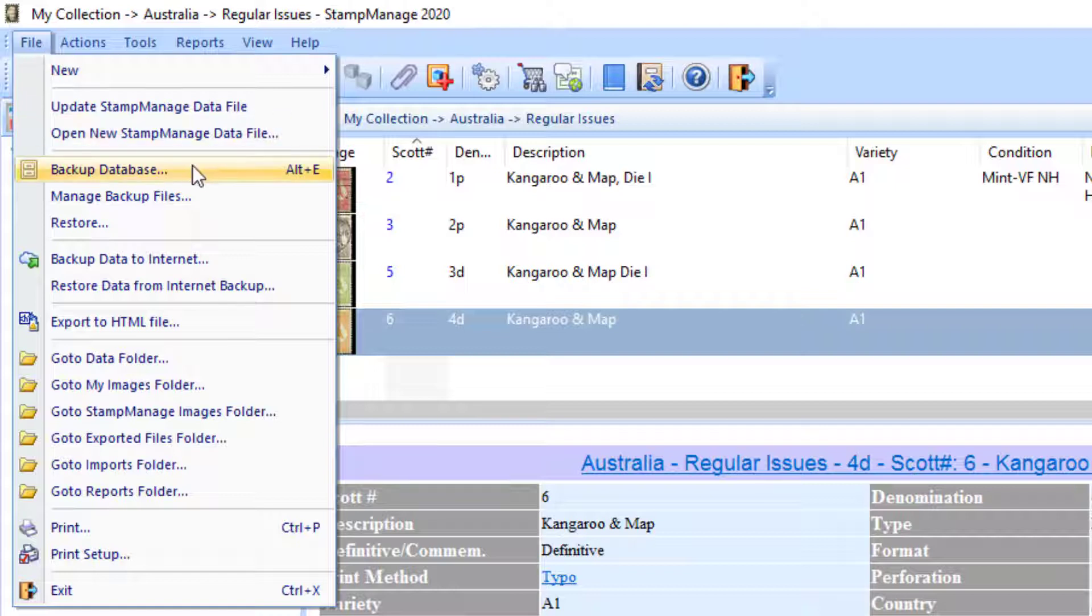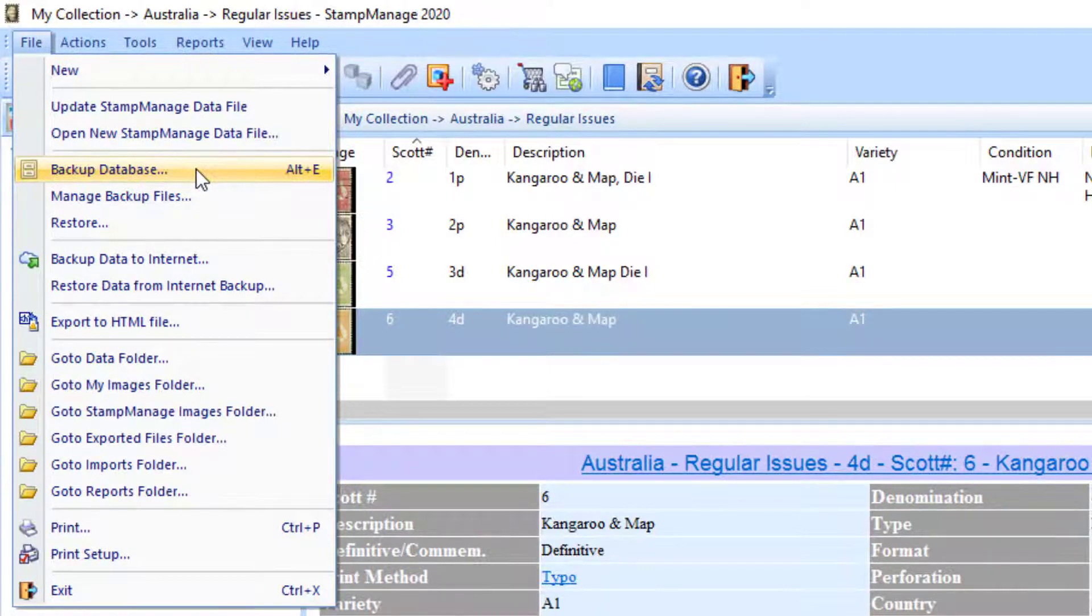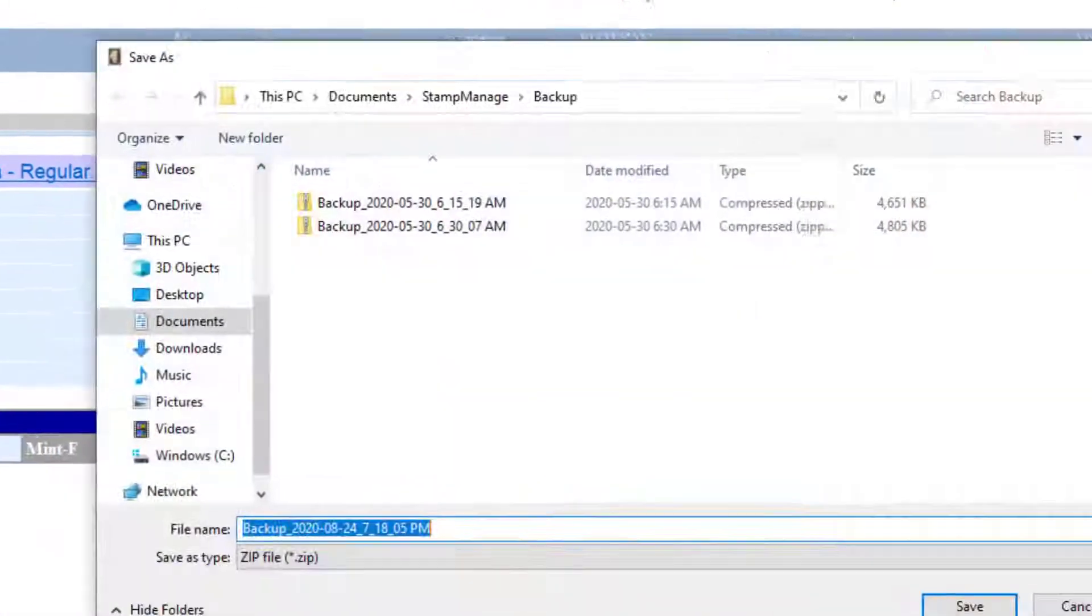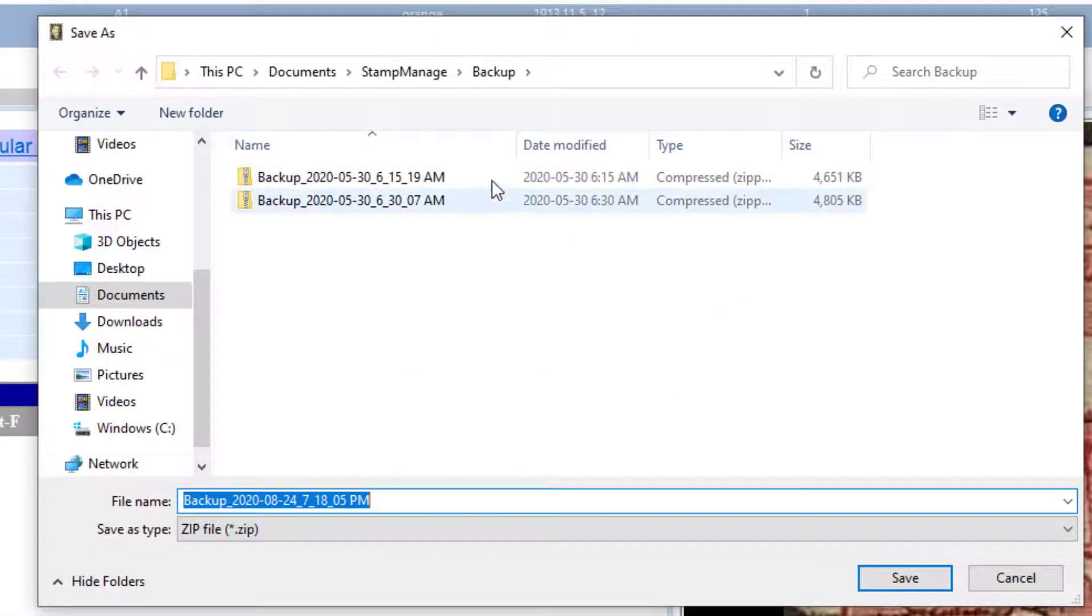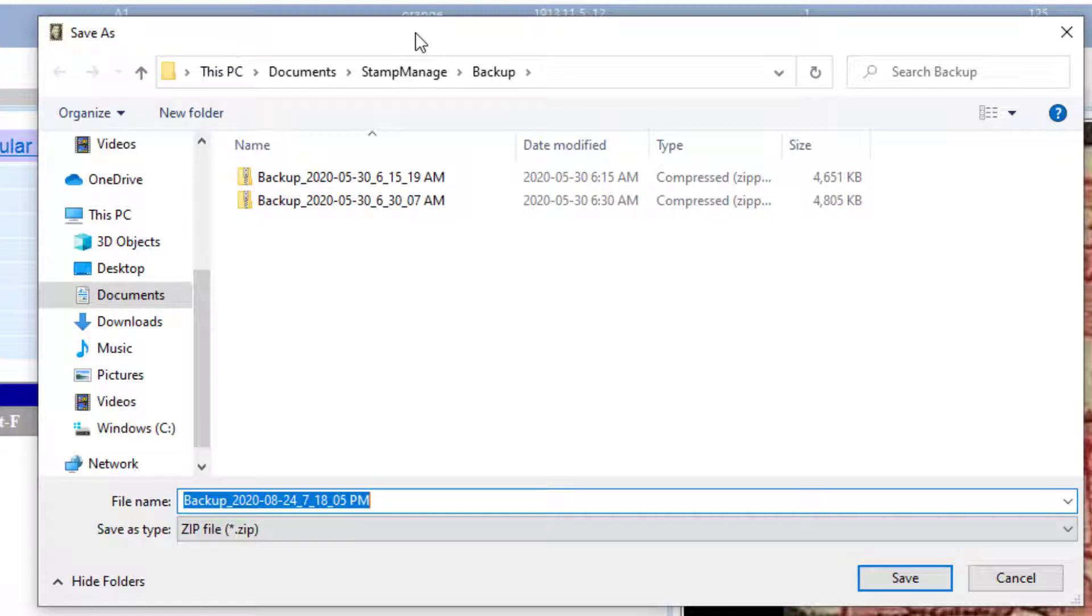Under the File menu, you have Backup Database, and this is just going to backup your data and any images you've added to a local file.